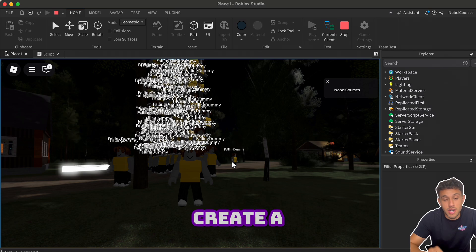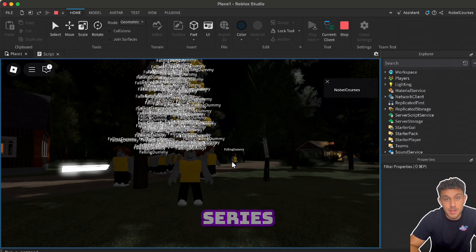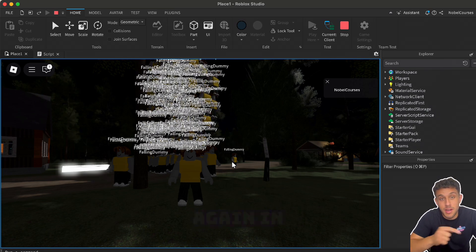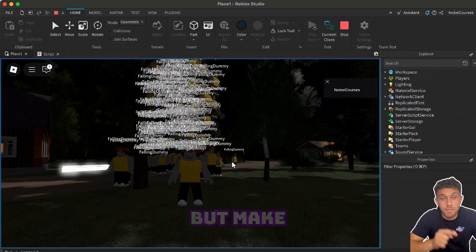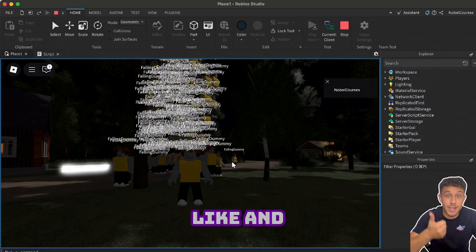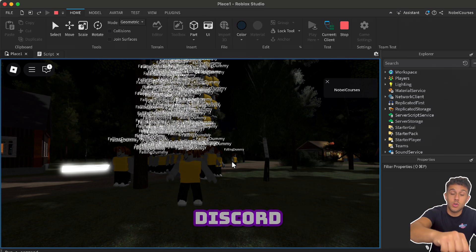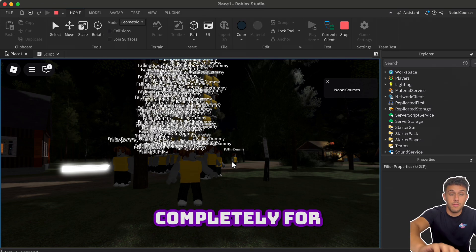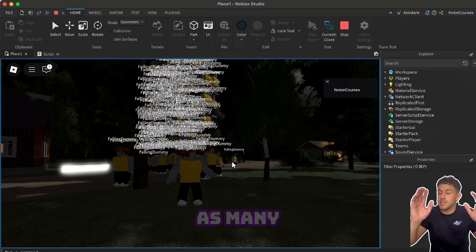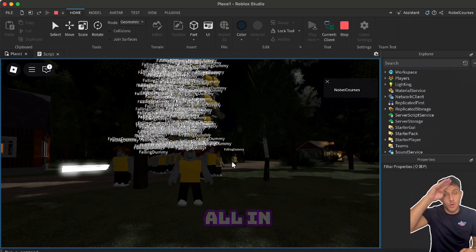If you don't, we'll create a part 2 of this series, and I'll see you again in the next one. But make sure to like and subscribe, and you can join the Discord, which is completely for free, and you can ask as many questions over here. See you all in the next one.